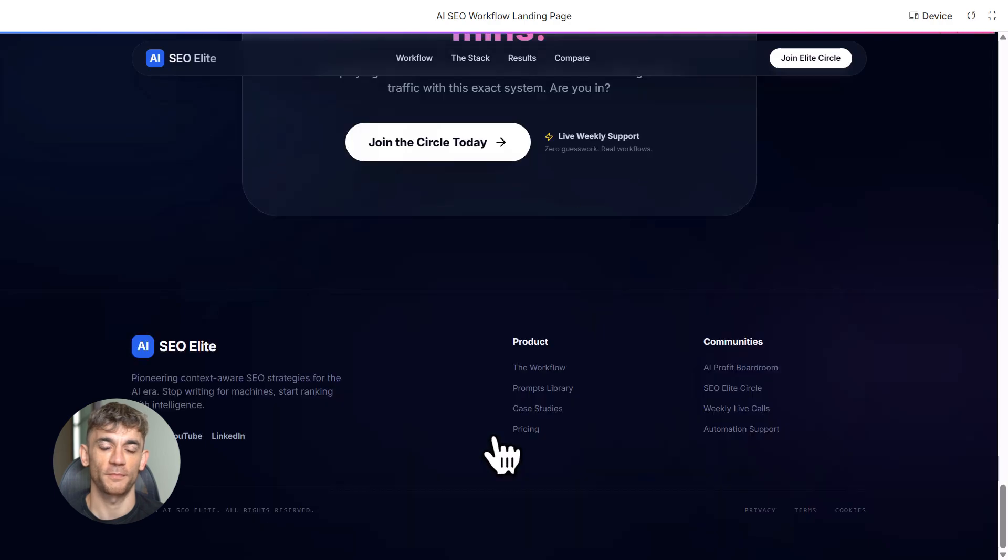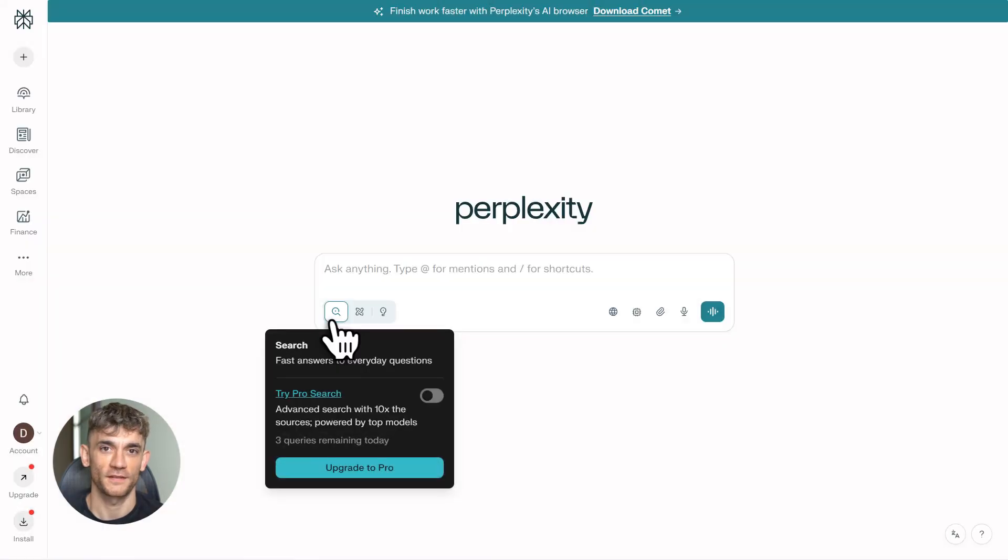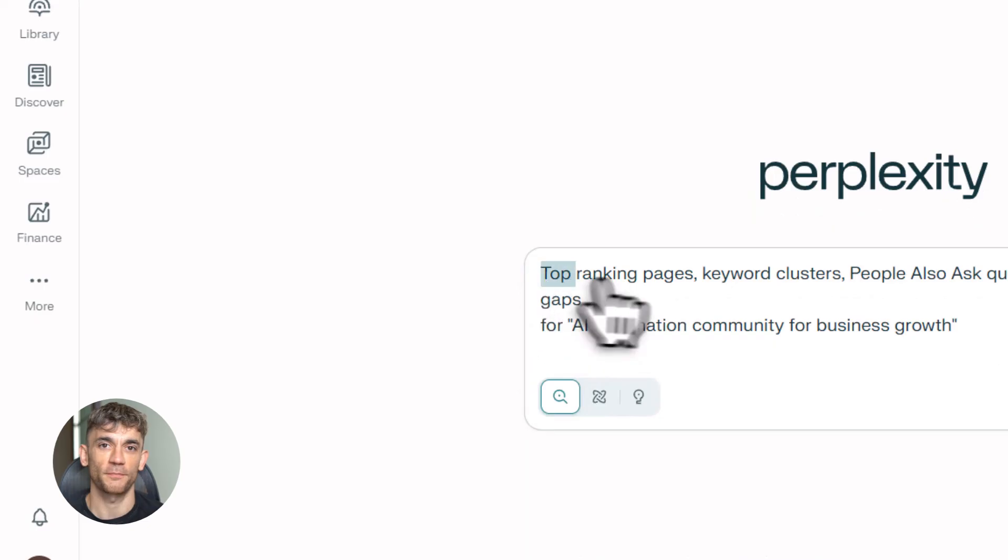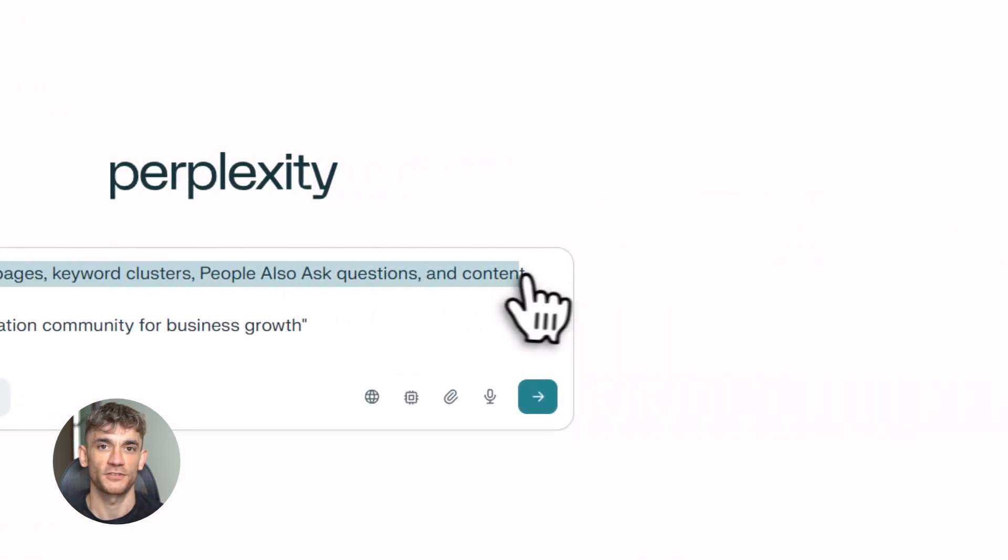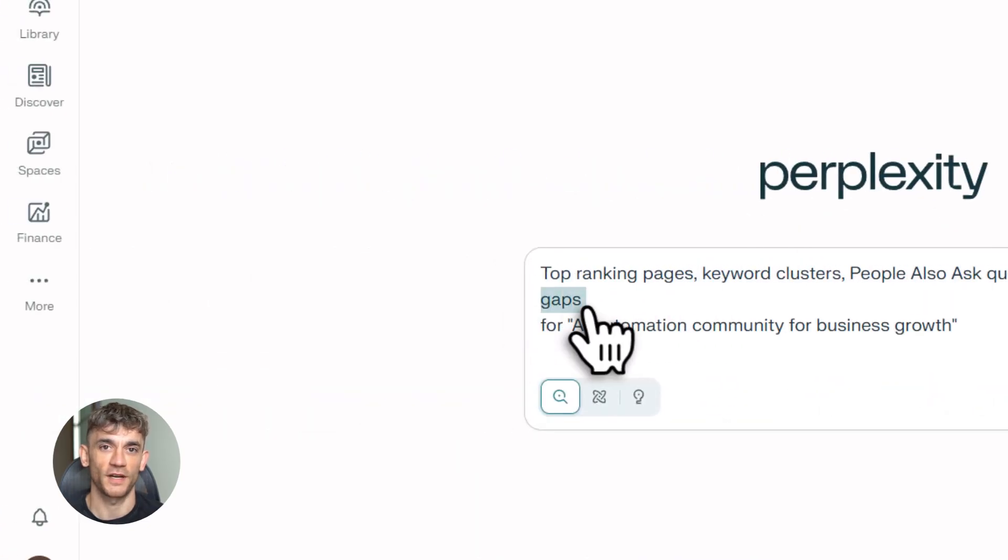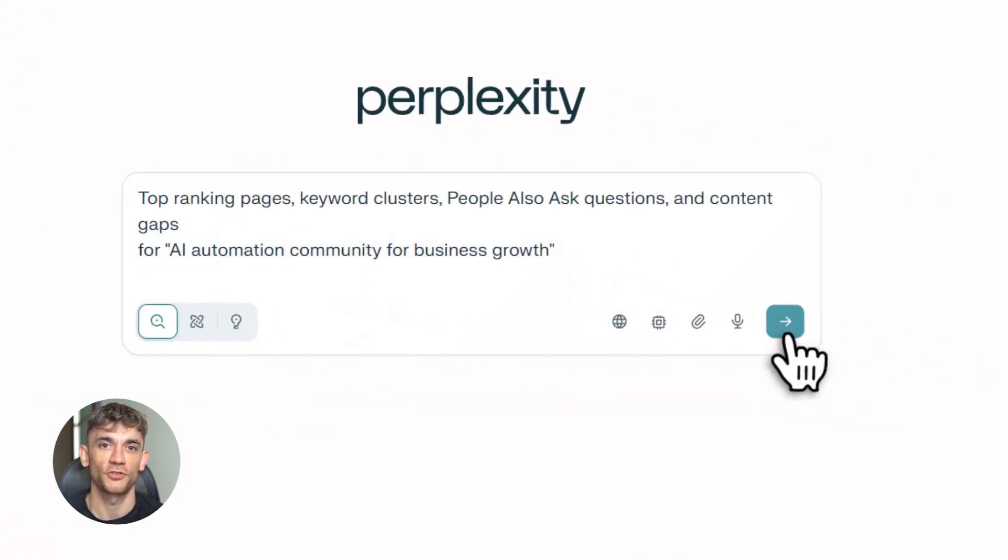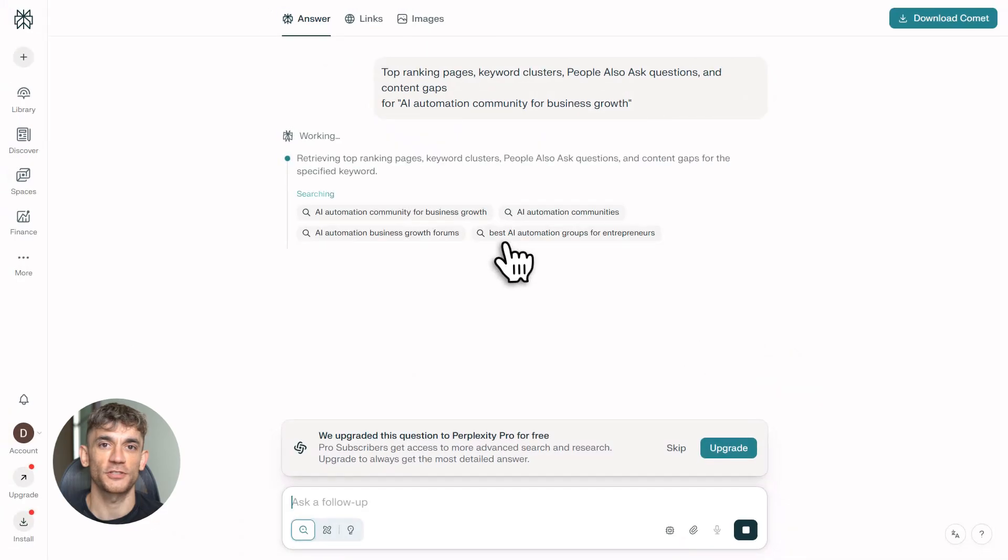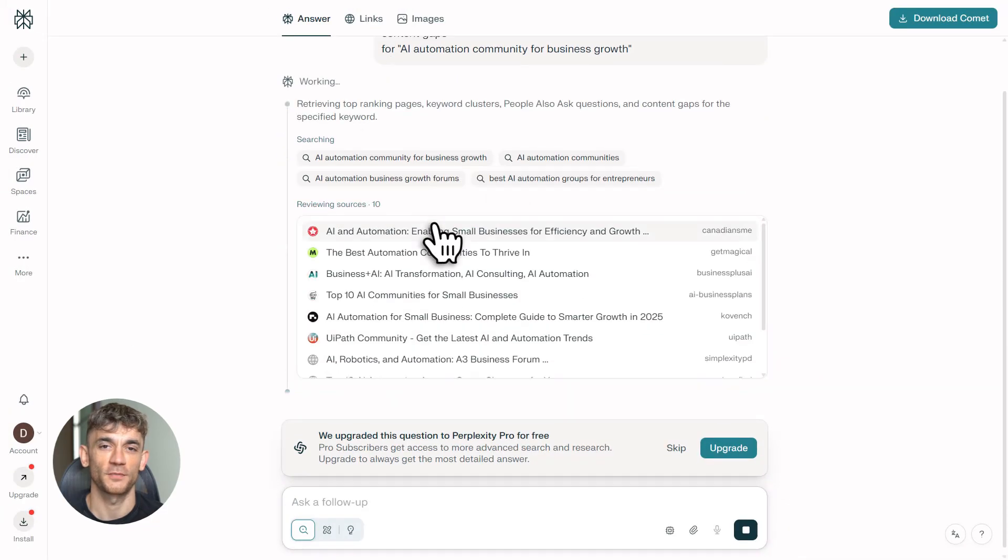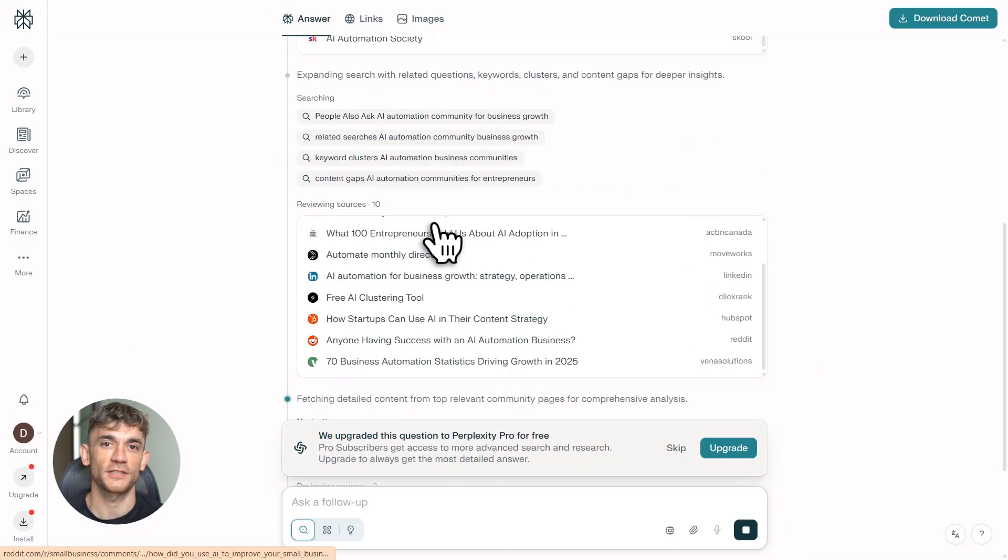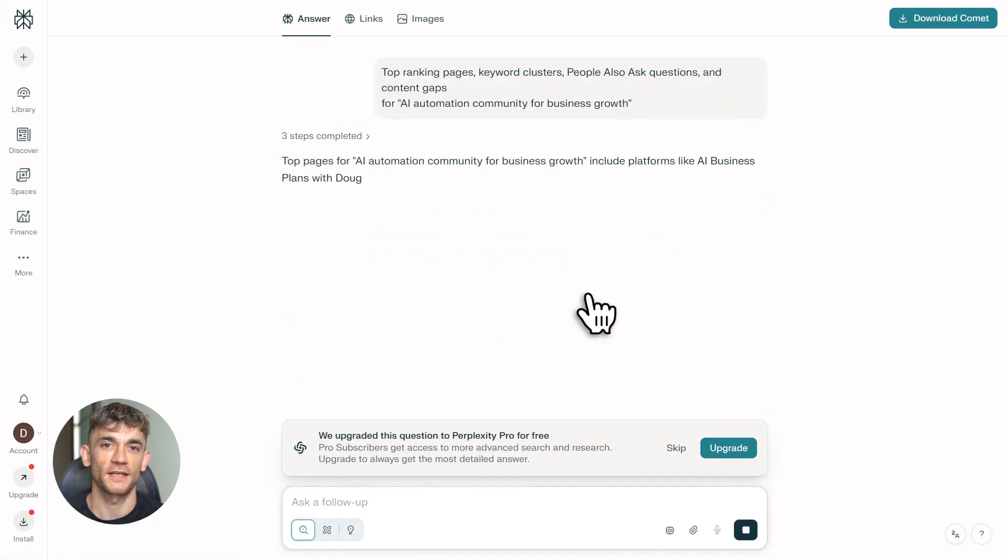One more thing, always verify your citations. AI can hallucinate. Perplexity is pretty accurate, but double check sources, click through, make sure the data is legit. Notebook LM's Gemini 3 upgrade reduces hallucinations, but it's not perfect. Gemini import is still in beta in some regions.